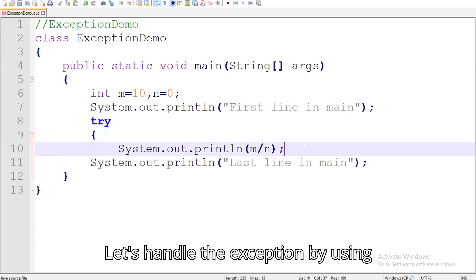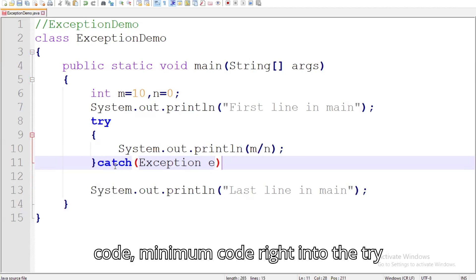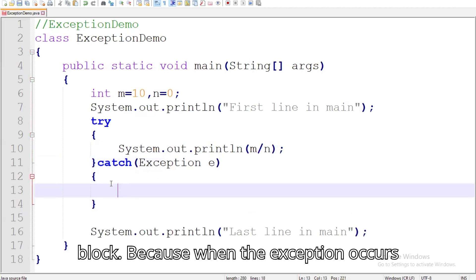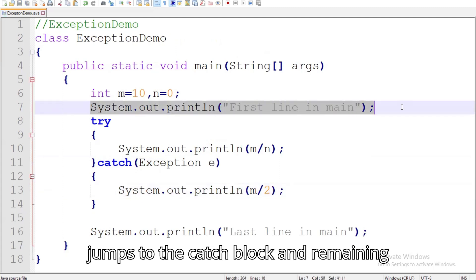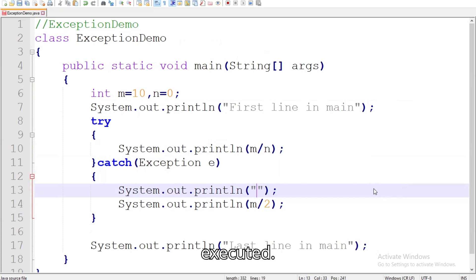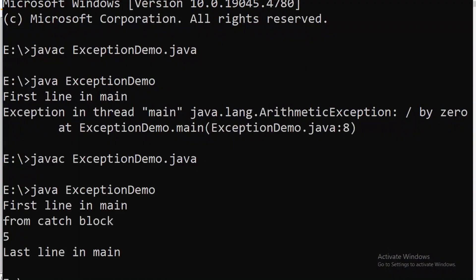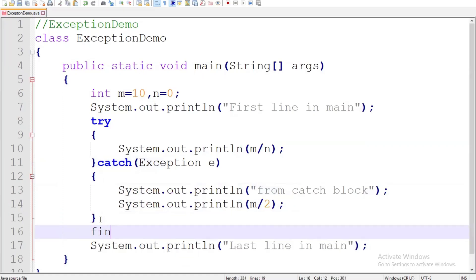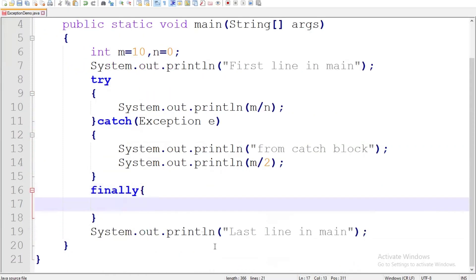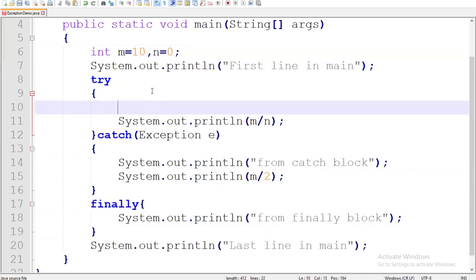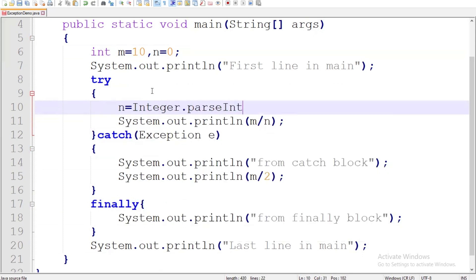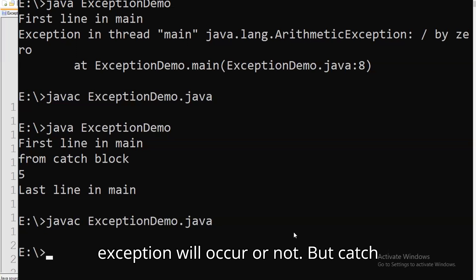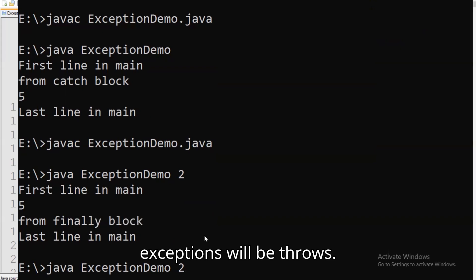Let's handle the exception by using try catch. Remember that only risky code, minimum code, goes into the try block, because when the exception occurs from the current line, control directly jumps to the catch block, and remaining lines in the try block will not be executed. Finally block always runs no matter if exception occurs or not. But catch block will be executed only when exceptions are thrown.